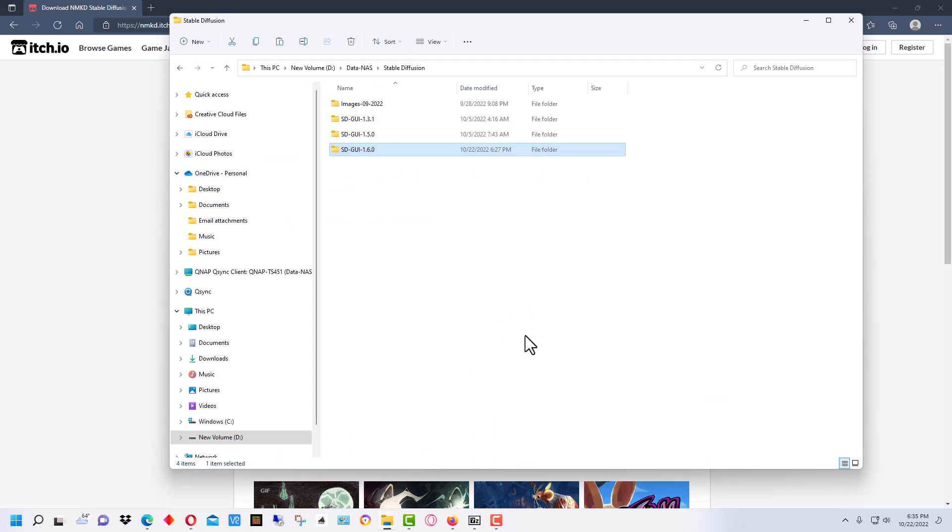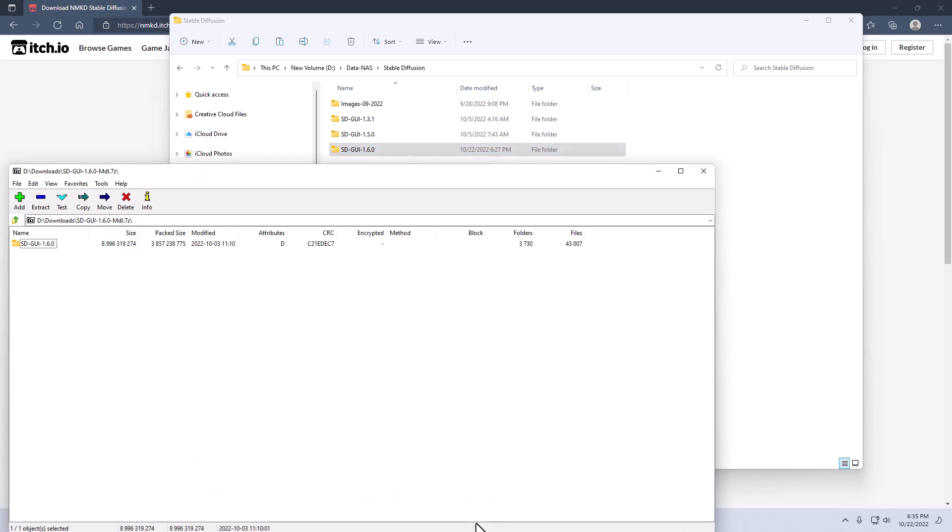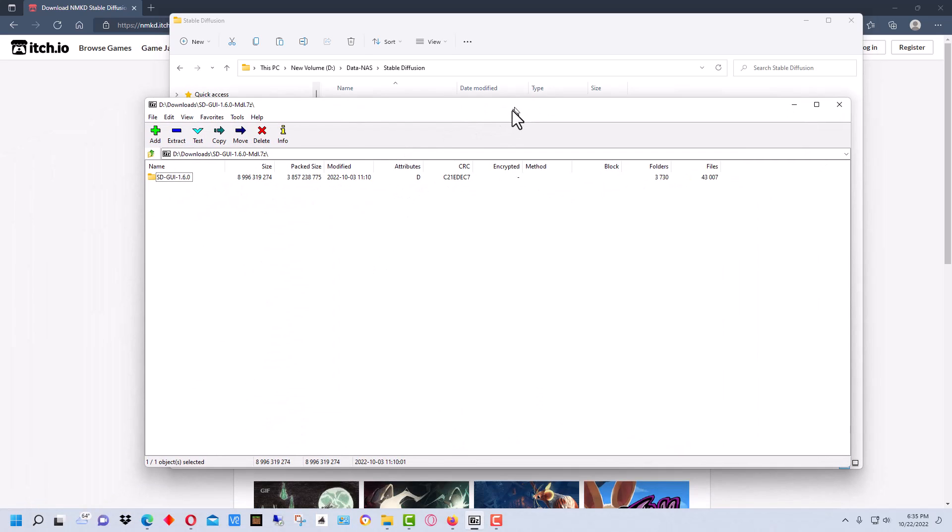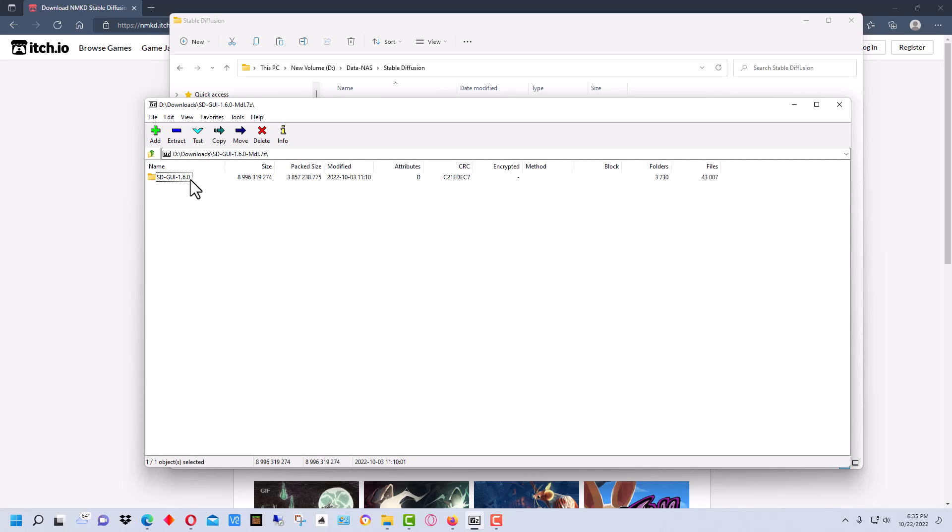What will happen is you'll end up with a file that looks like this. It has a folder inside of it, it's zipped. You need to download 7-zip to decompress it.